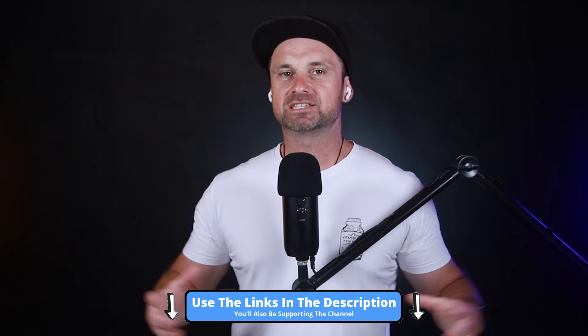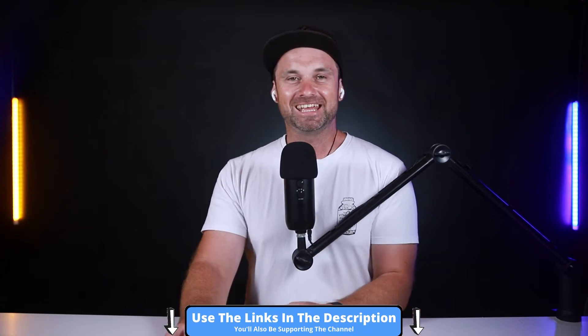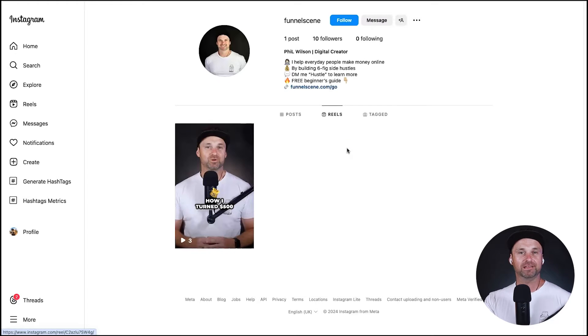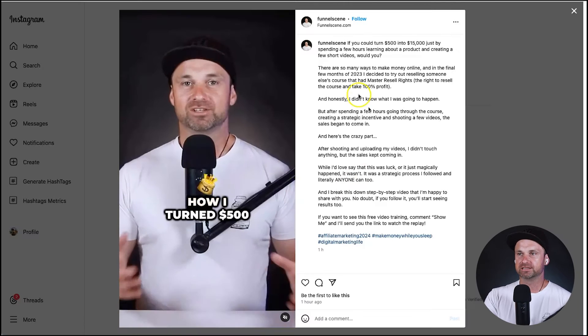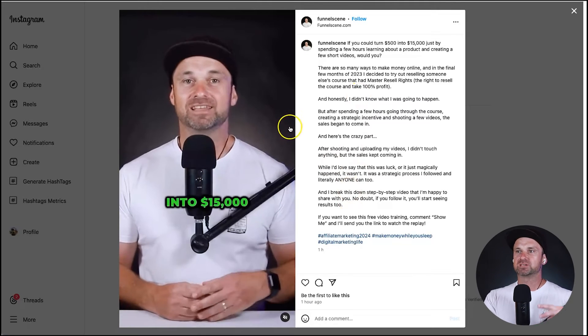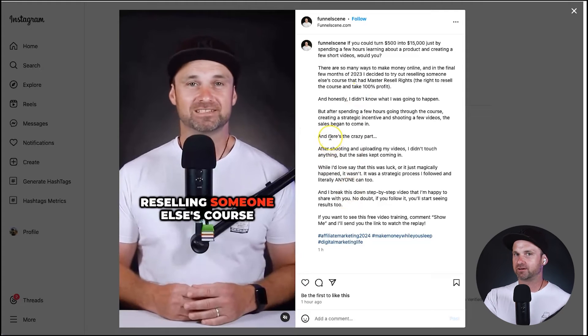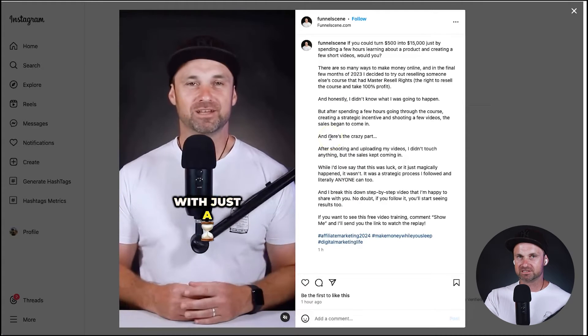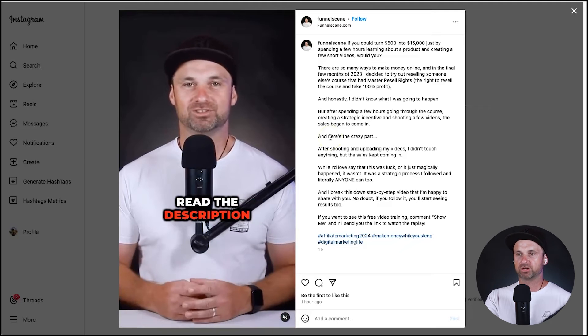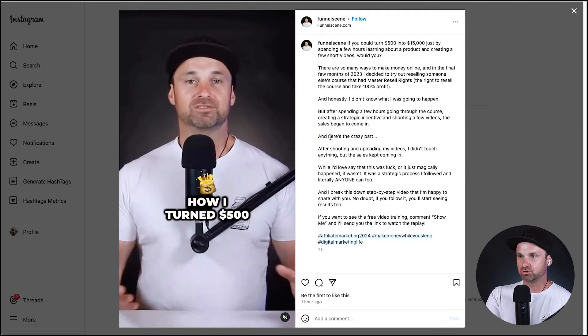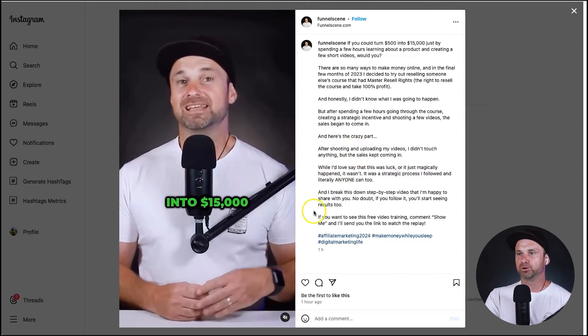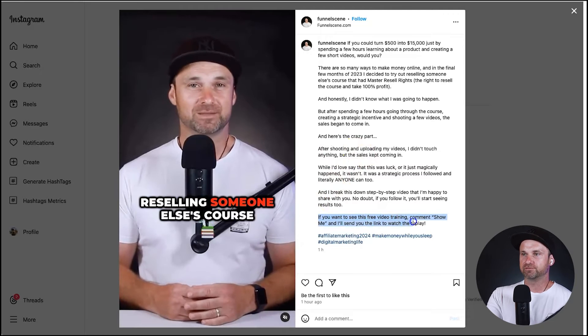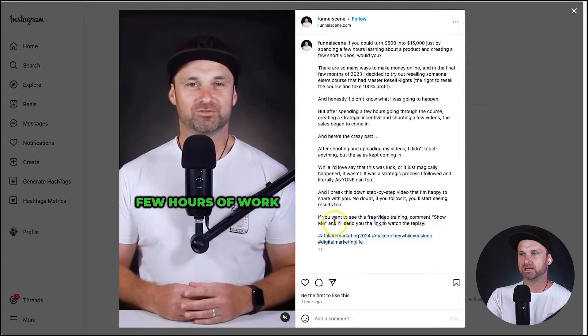Okay, so let's get straight into it. I've gone ahead and created a Funnel Scene Instagram account to show you exactly how to set things up and I've gone ahead and posted one reel inside of it. Now if you look in the description of the reel, it talks about a particular type of strategy that I've just done turning $500 into $15,000 selling someone else's product. I'll be releasing that video shortly.